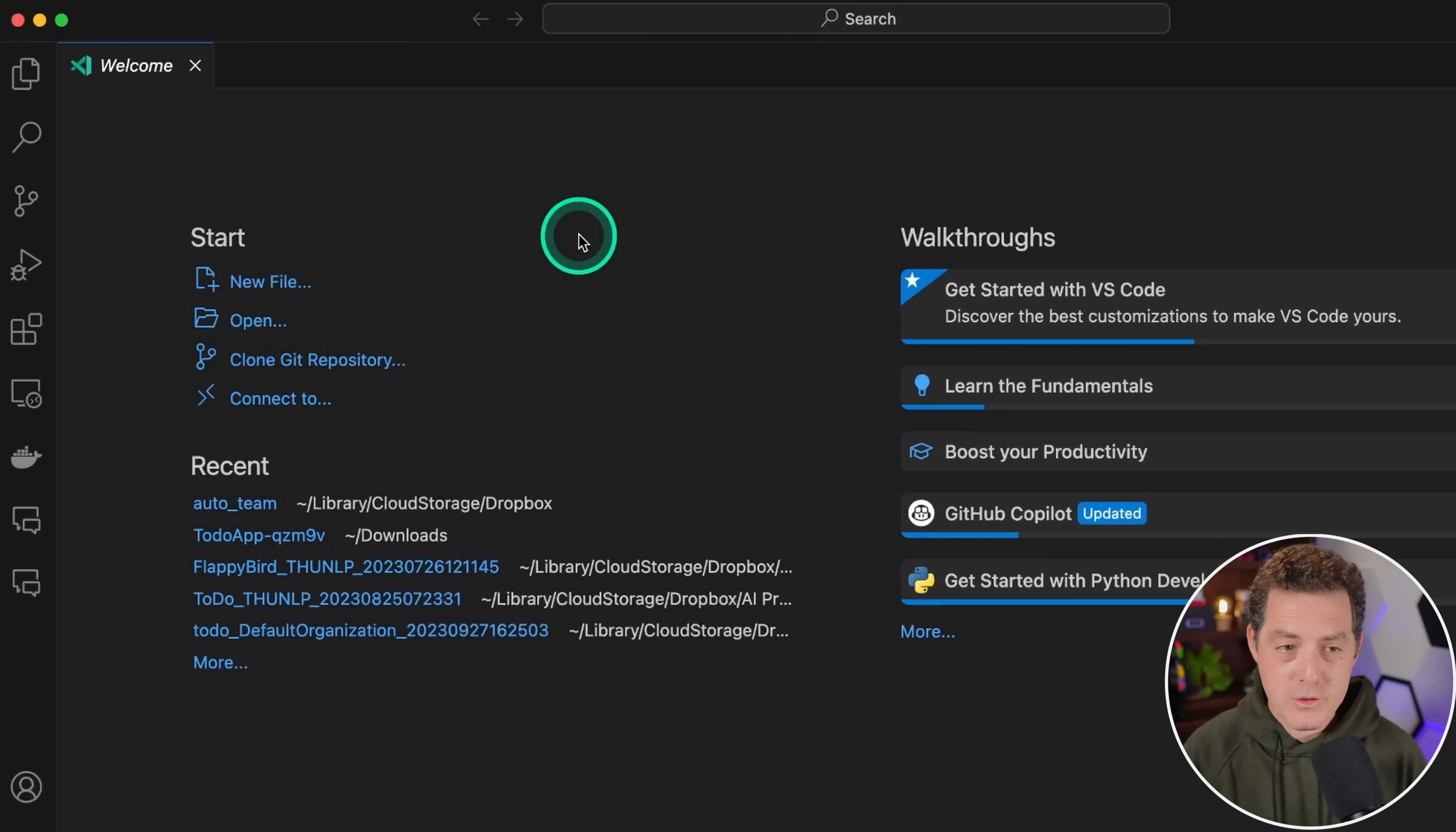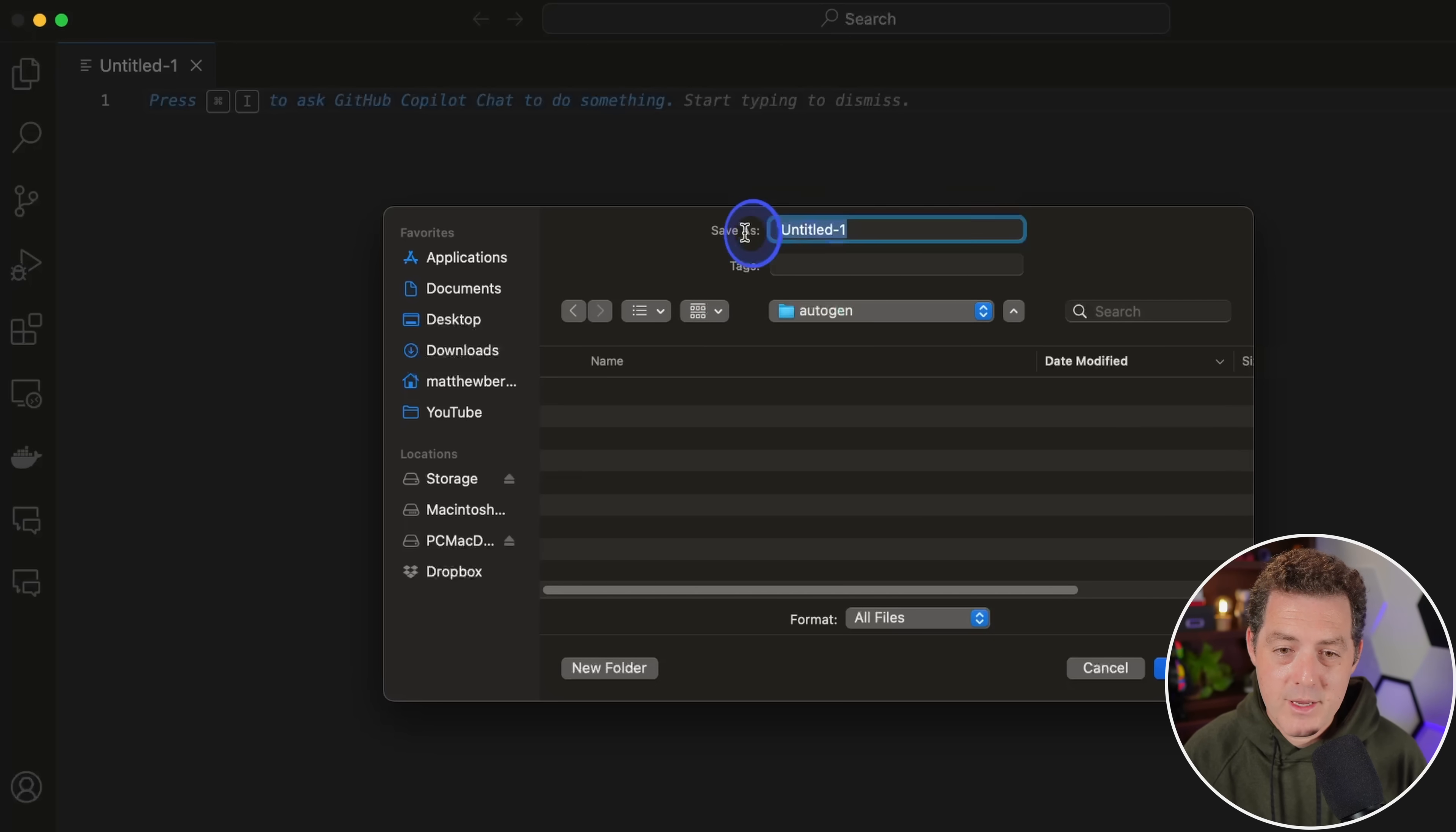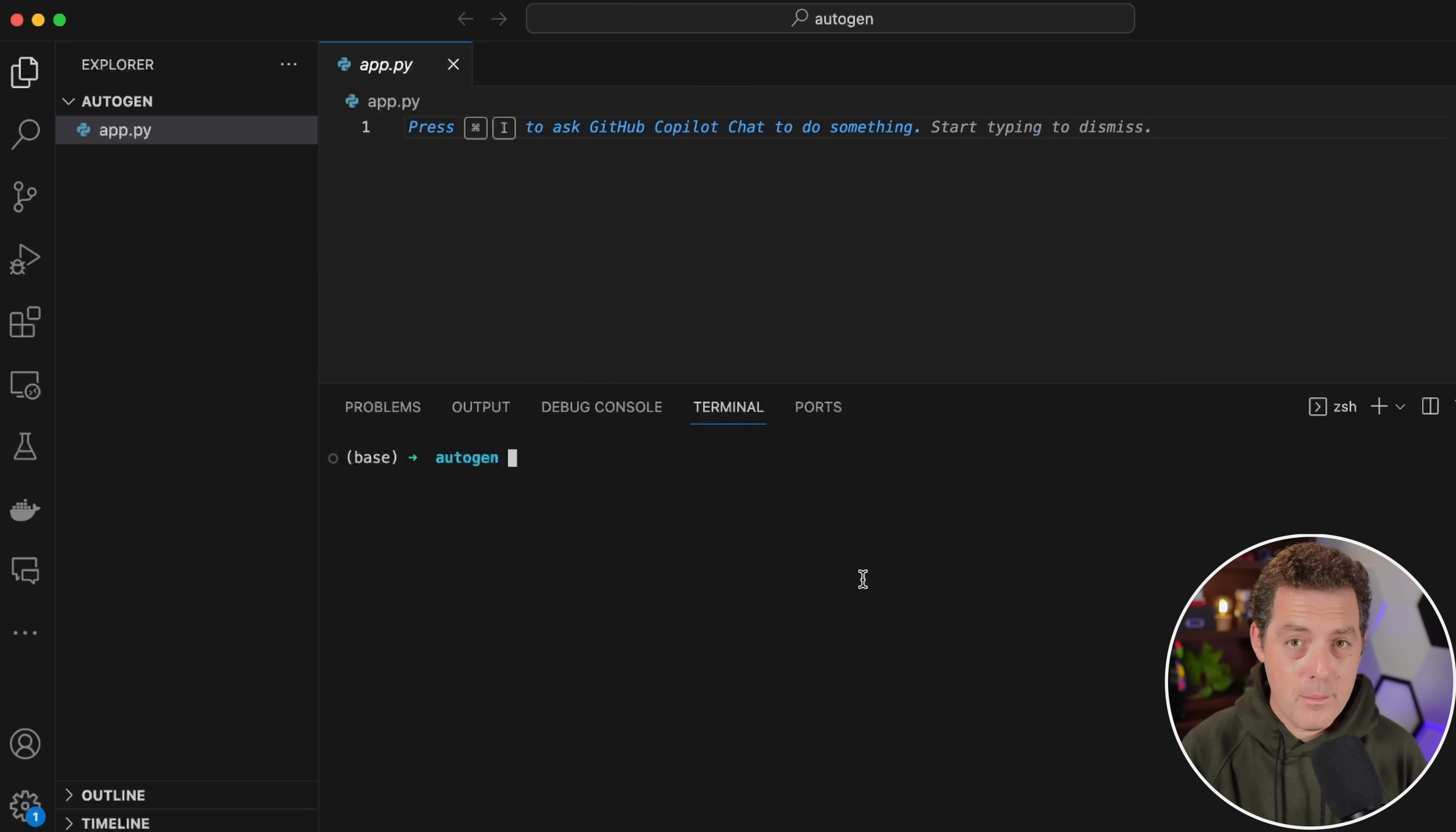With Visual Studio Code open, we're going to create a new file. Once you have that new file created, go ahead and click save. I already created a folder called Autogen. If you don't already have a folder specific for this project, go ahead and create one. I'm going to rename this to app.py. Now let's click this button in the top right of Visual Studio Code and that'll open up our terminal. Next we're going to create a new Conda environment to help manage all of our Python versions and modules.